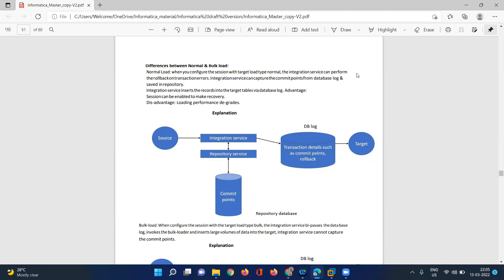With normal load, there is a possibility to enable session recovery. However, the disadvantage is that loading performance will be degraded. It takes a record from the source and loads it into the target table, and for the same record, the integration service creates one index. If indexes are available, that is the reason it takes a long time.